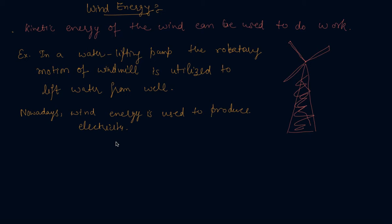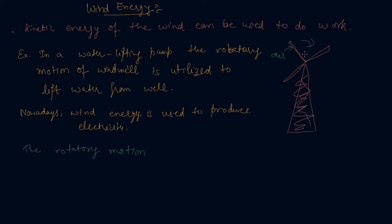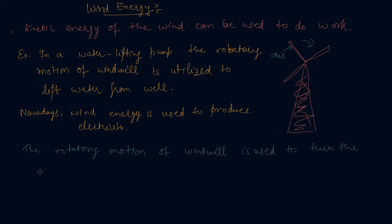To generate electricity using windmills, the rotatory motion of the windmill when air strikes is used to turn the turbine of electric generator.